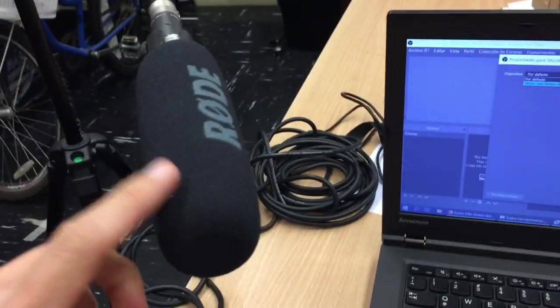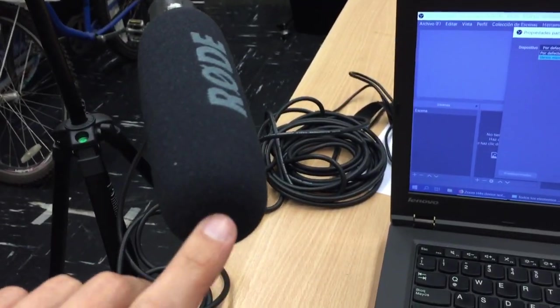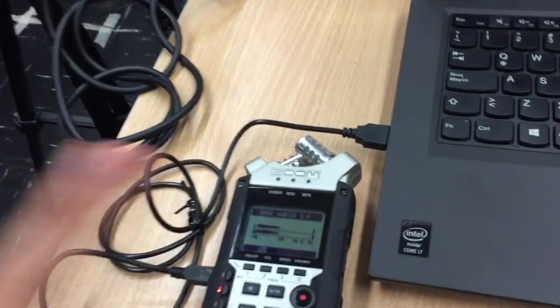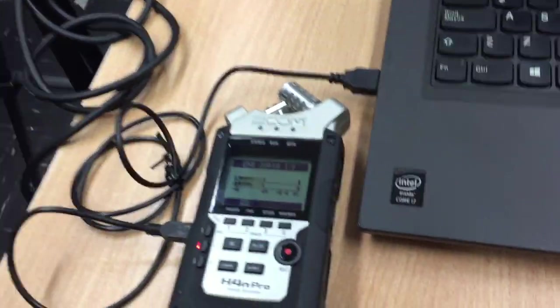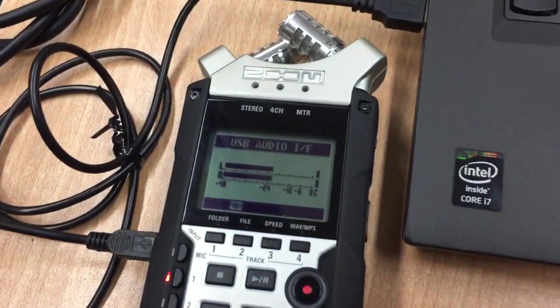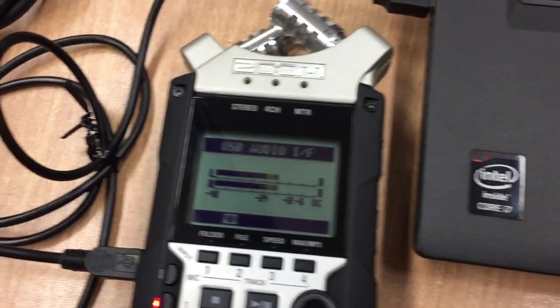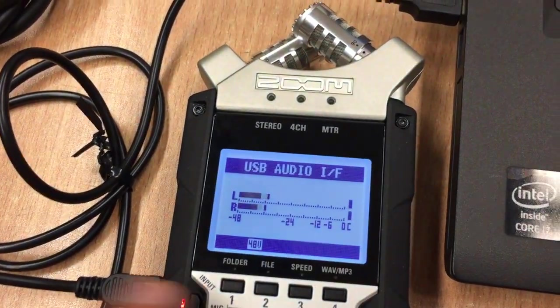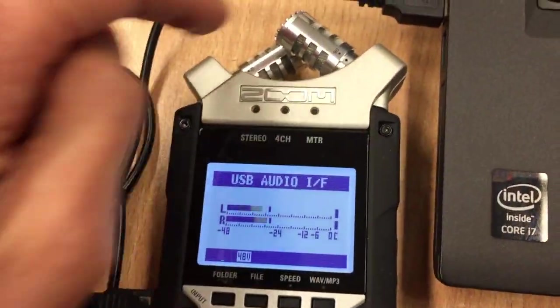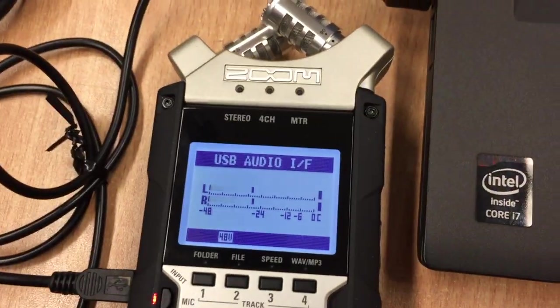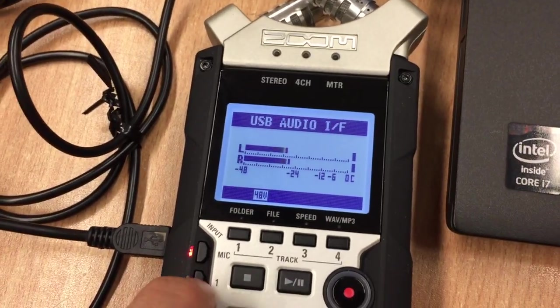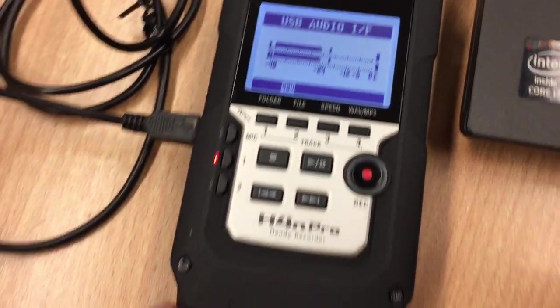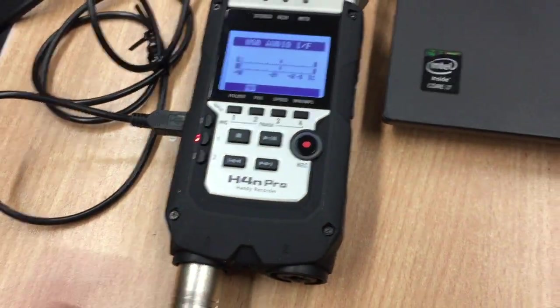And obviously, I have this connected to a Rode NTG1, this is all from my office. You can see clearly that it's working and it's picking up sound, even if I switch to the integrated mics or back to the Rode NTG1.